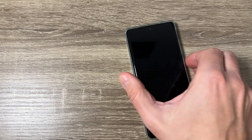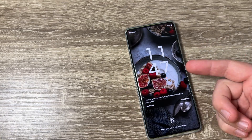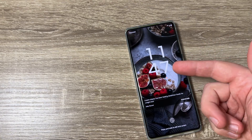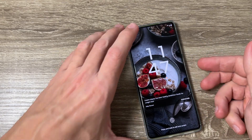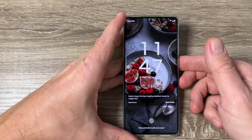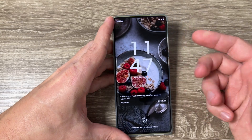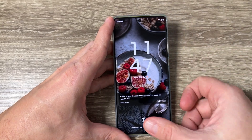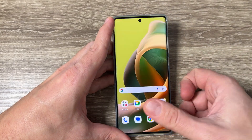Hi guys and welcome to the GSM ABC YouTube channel. In this tutorial I will show you how to disable the live lock screen on Motorola phones.